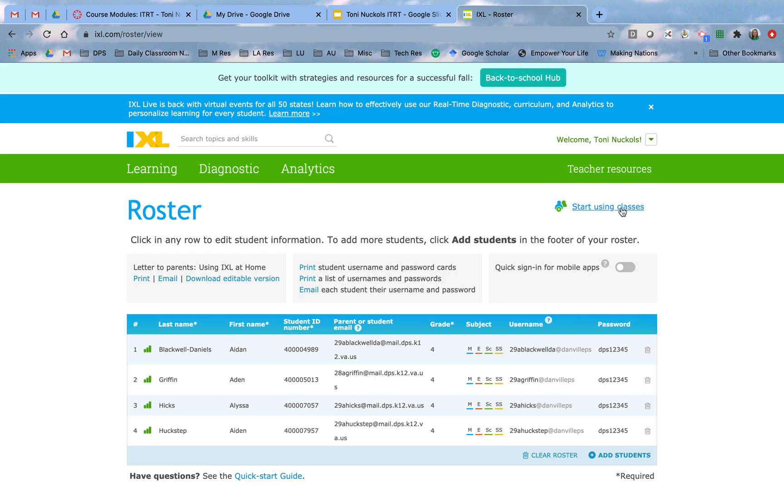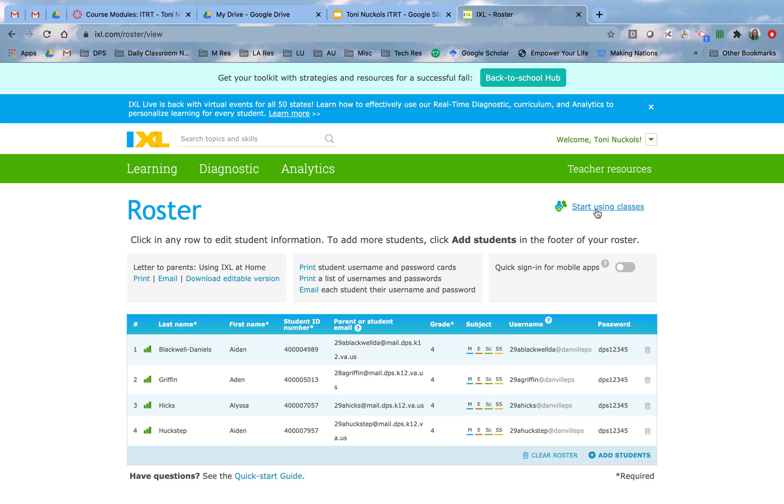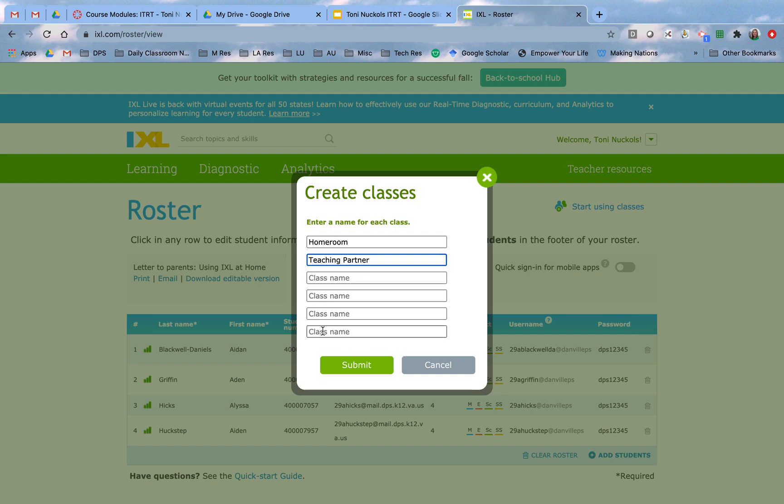I have just put some random students in here pretending that they are mine. I'm going to create a class and call it homeroom, and I'm going to make another class which is going to be my teaching partner her class or his class.